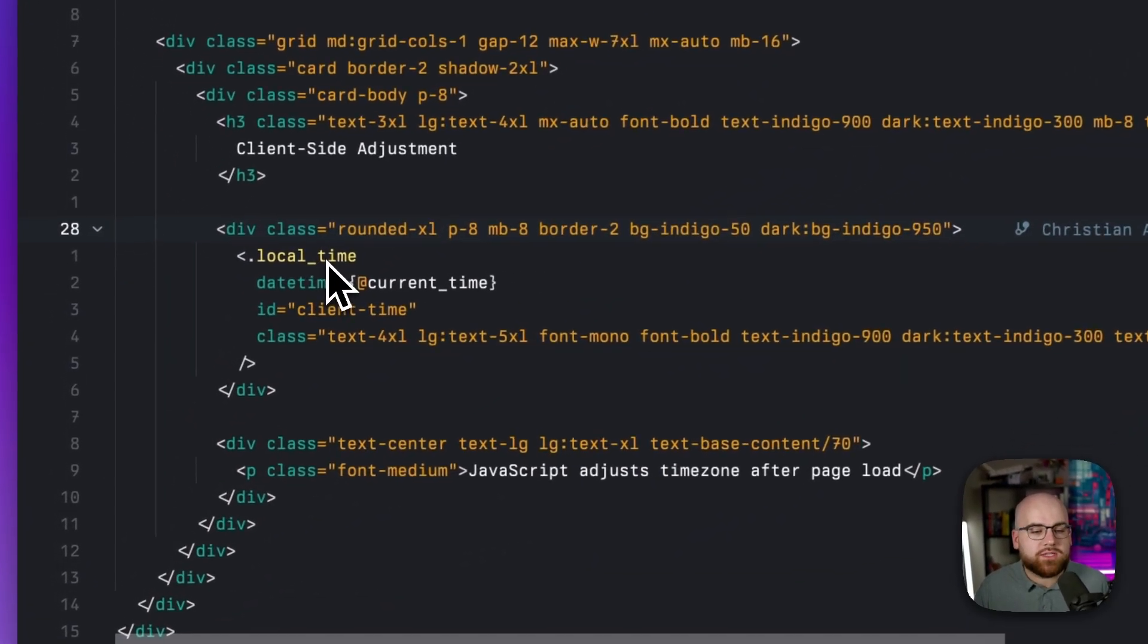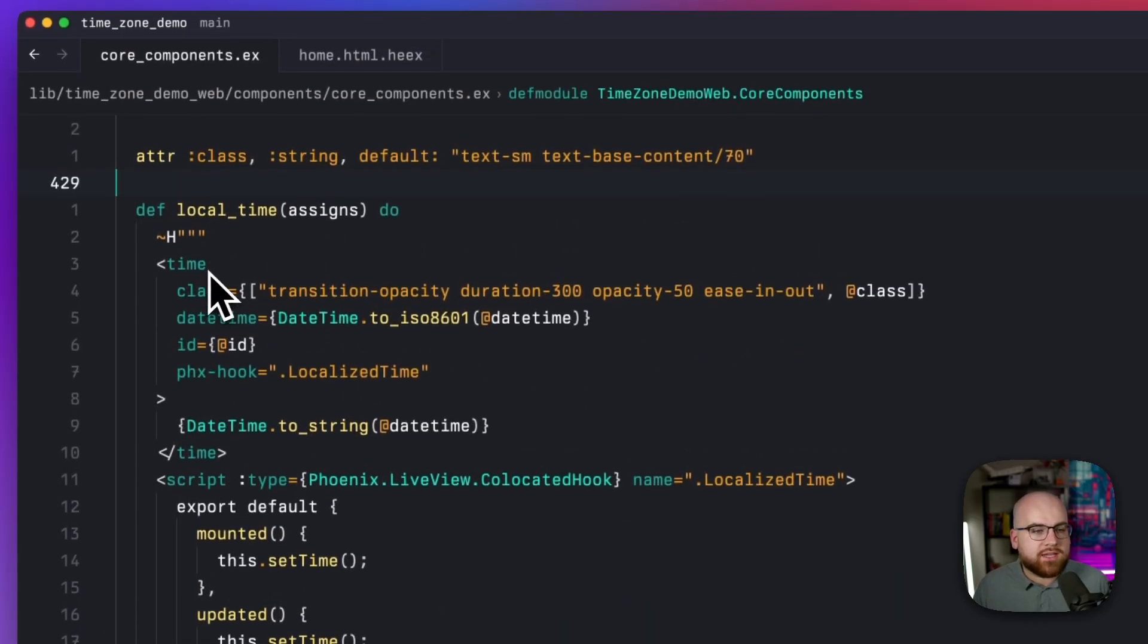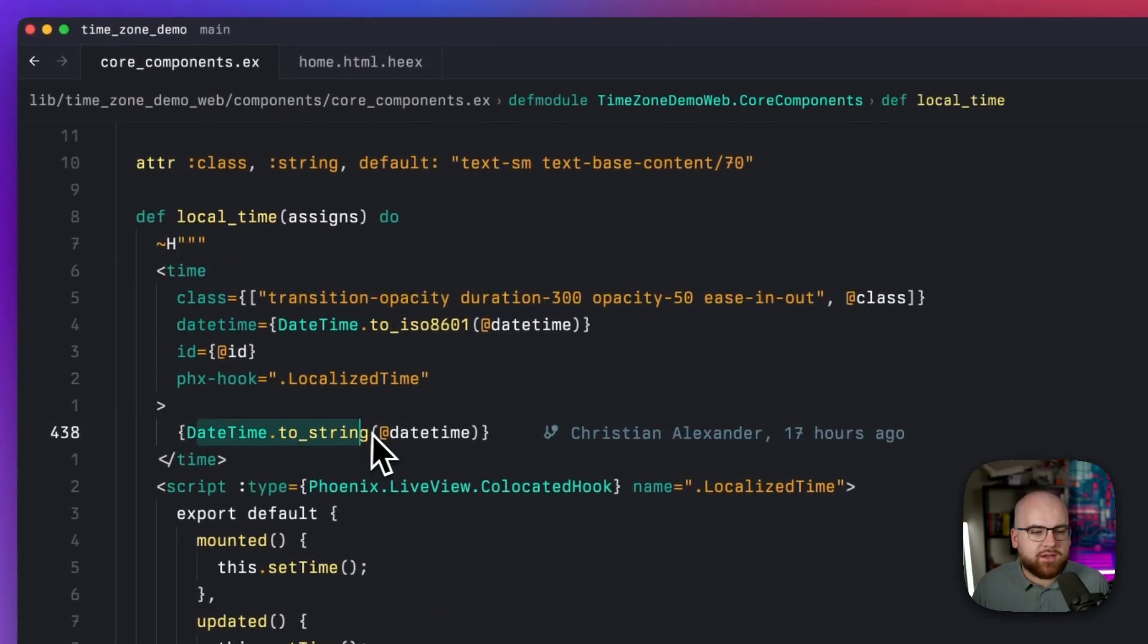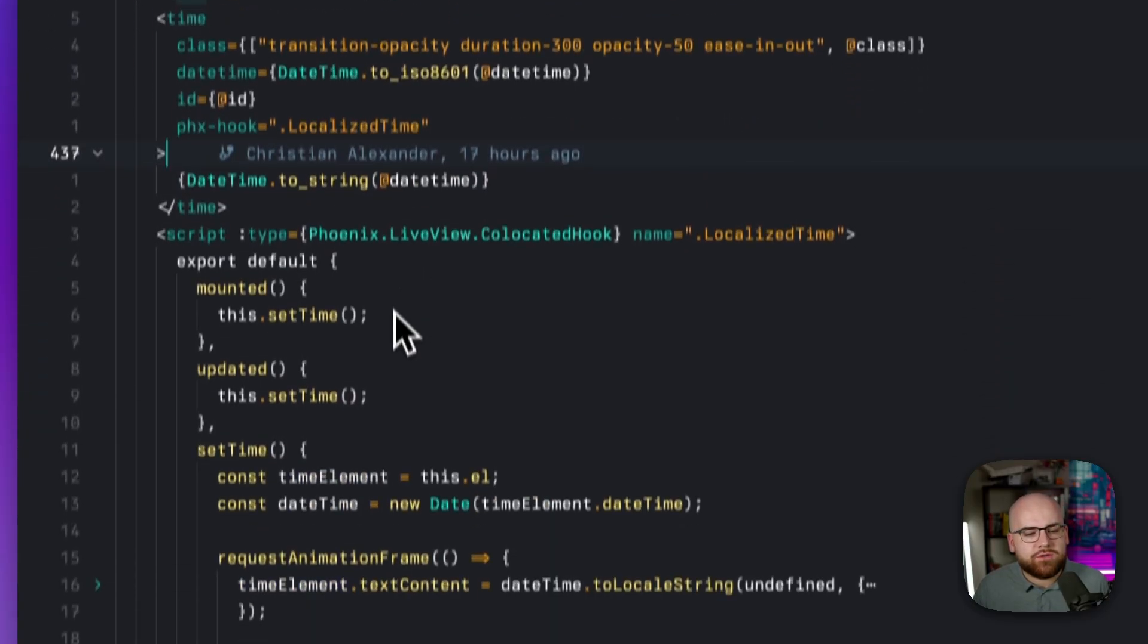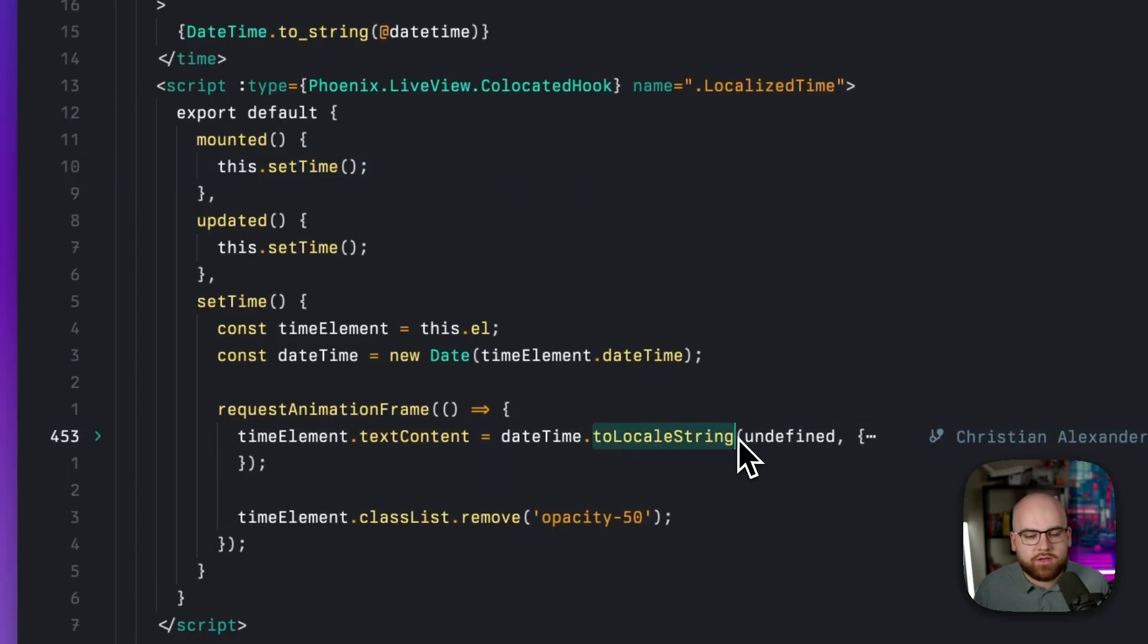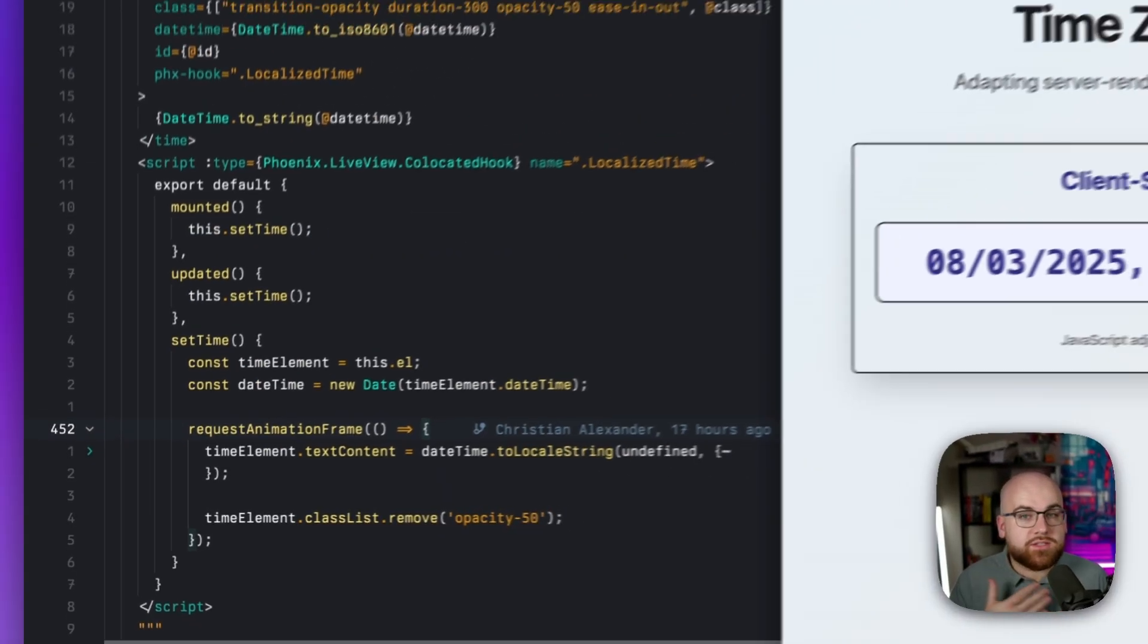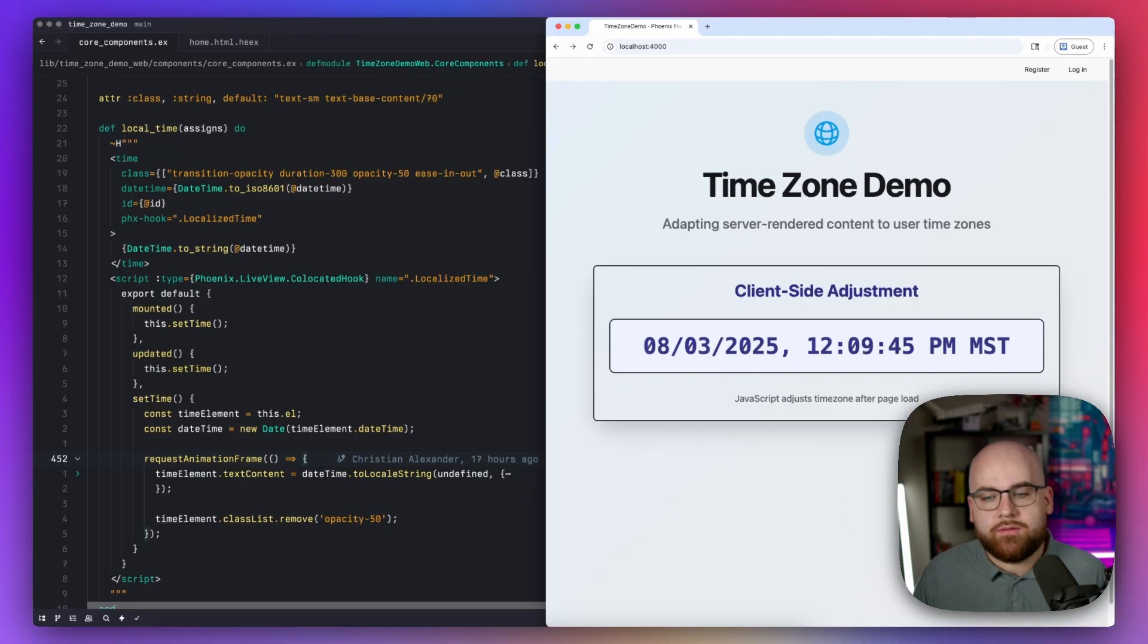So I'm using this local time component that I built in my Phoenix app. It's rendering a time element and using date time to string the way that we were before, and then it uses a hook called localized time to set the time equal to whatever the current user's locale is. So in this case, I'm in Phoenix and I see it in Mountain Standard Time.